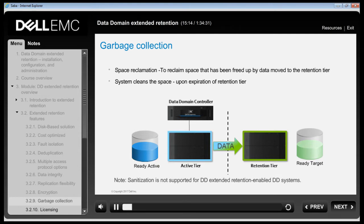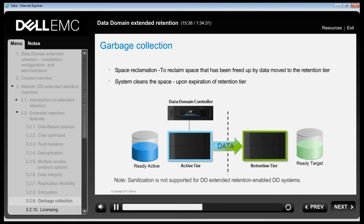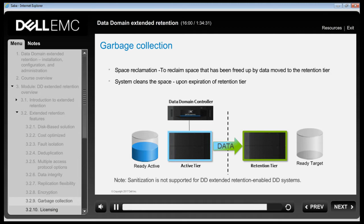To reclaim space that has been freed up by data moved to the retention tier, you can use Space Reclamation, which runs in the background as a low-priority activity. It suspends itself when there are higher priority activities such as data movement and cleaning. Once the retention period of data on the retention tier expires, the system will clean the space and customers can reuse freed space for newer data. Note: sanitization is not supported for DD Extended Retention enabled DD systems.